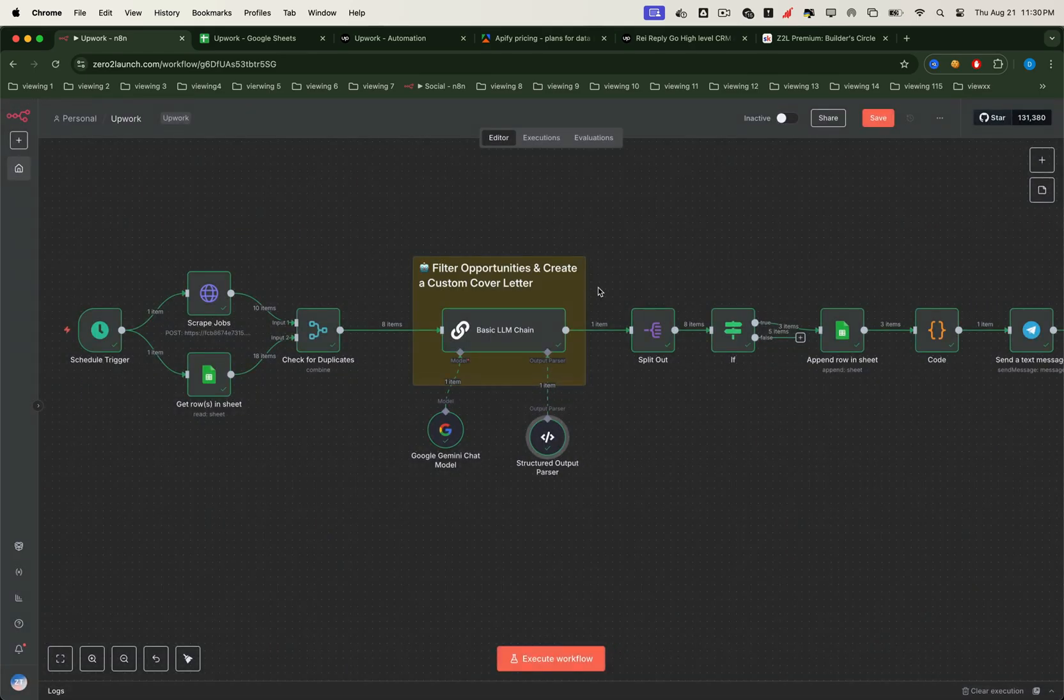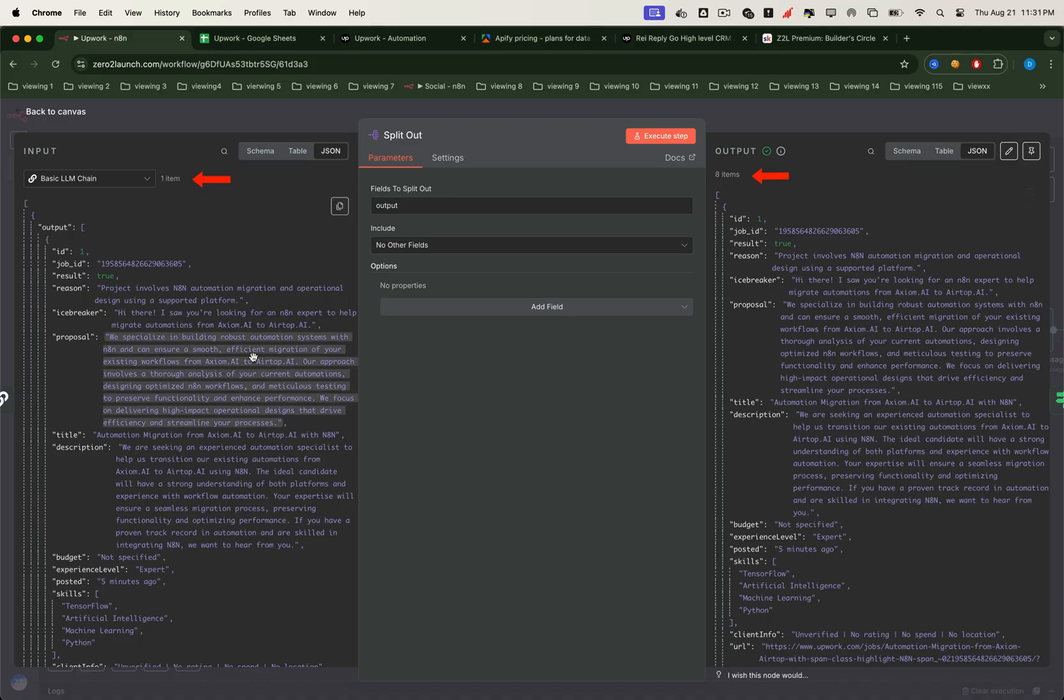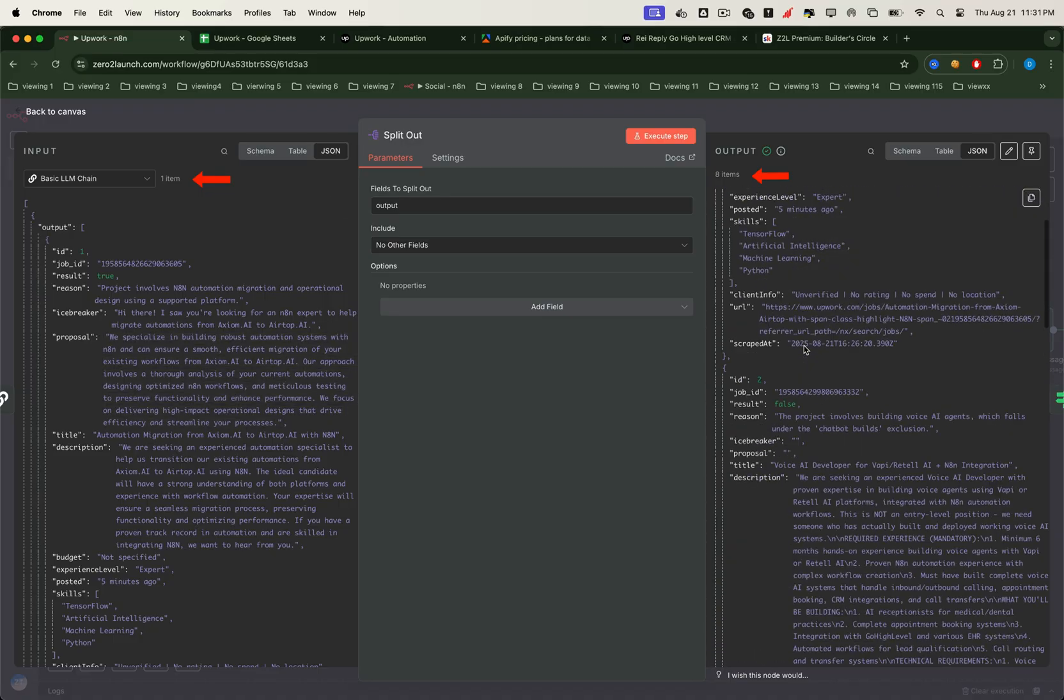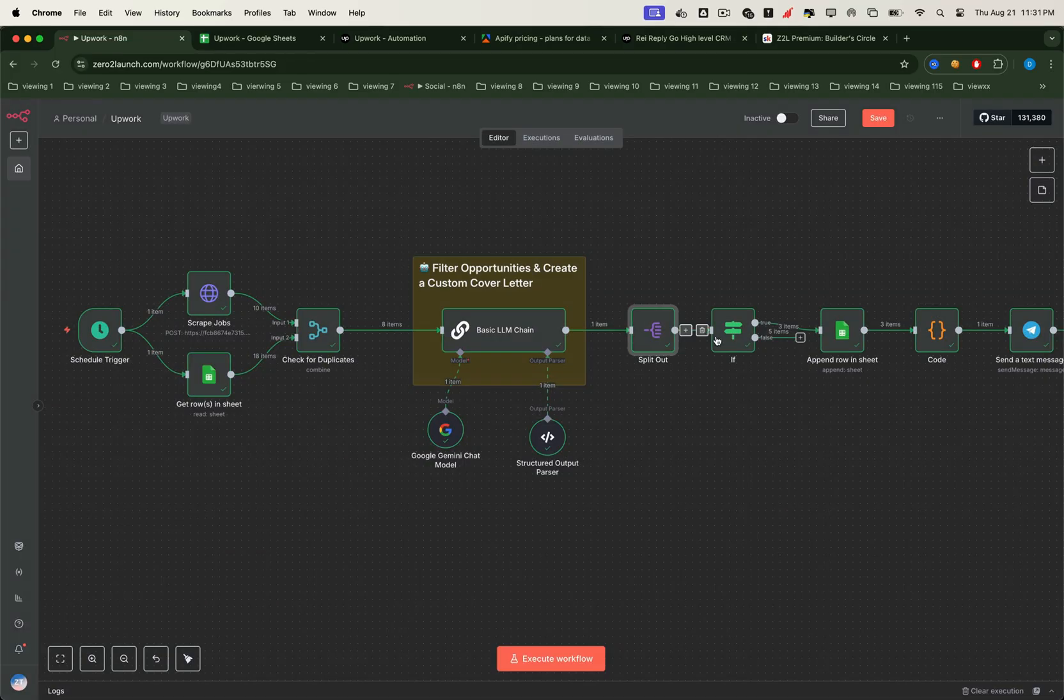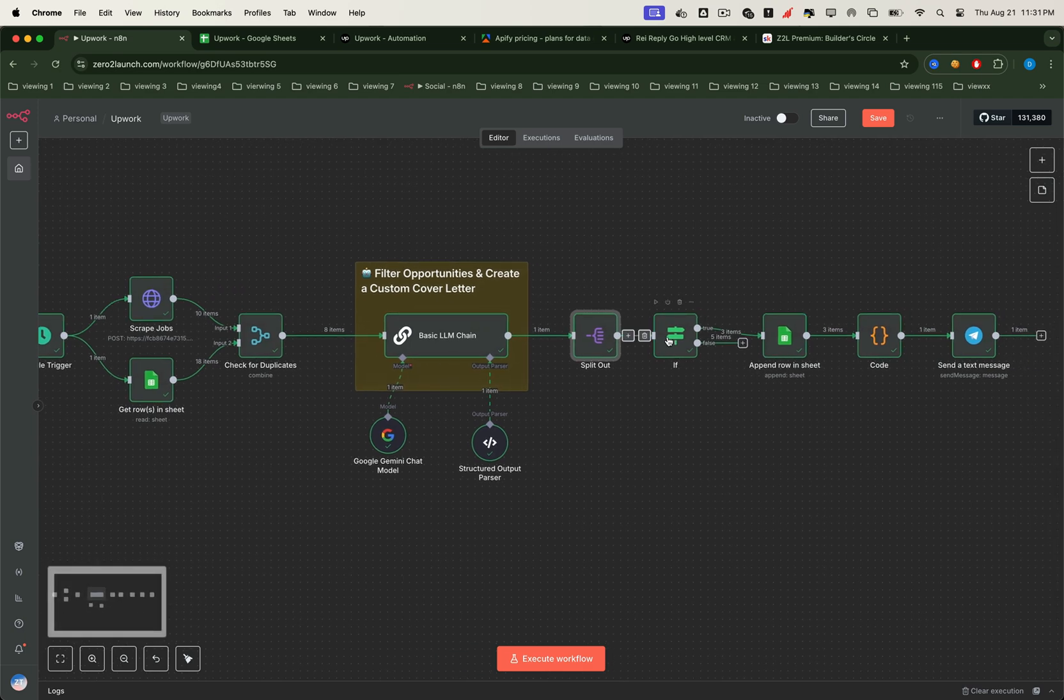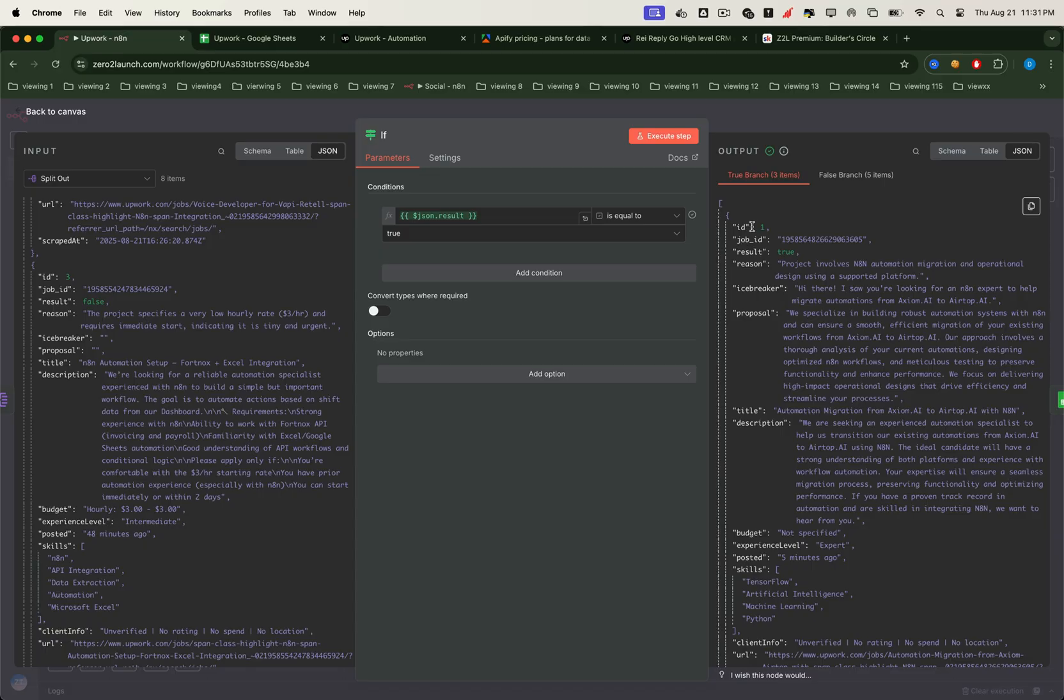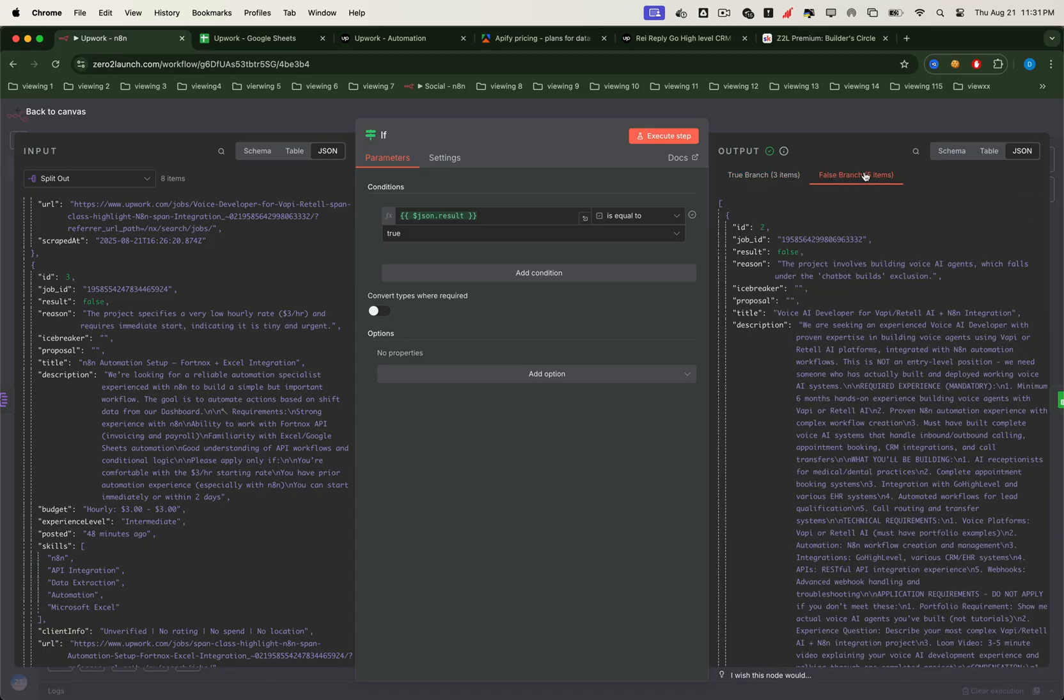Once we have the response, we pass it into a split-out node. This converts the single JSON array into a list of individual job items, allowing us to process multiple jobs in parallel. But remember, we only want the jobs marked as a good fit, so we add an if node to filter out all results where the field is false. In this case, from eight scraped jobs, only three are marked as a match for our requirements.